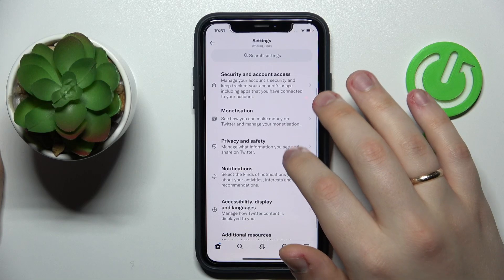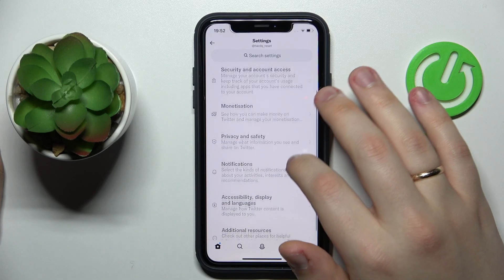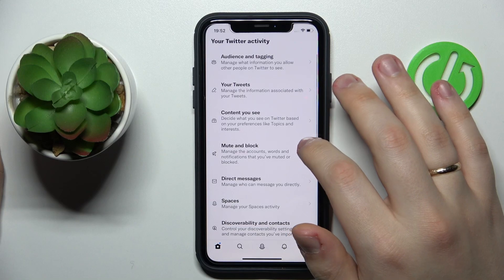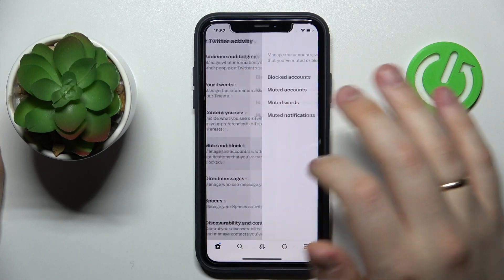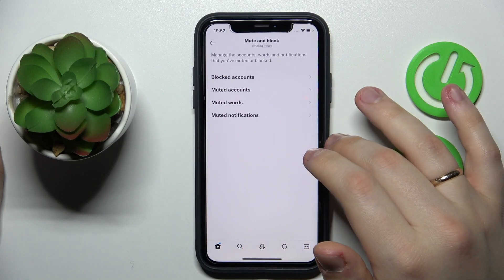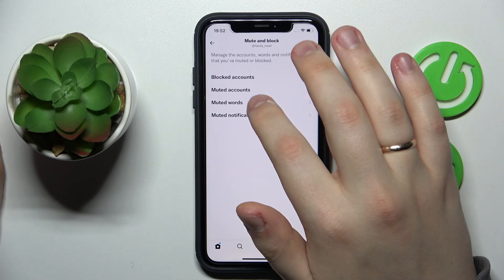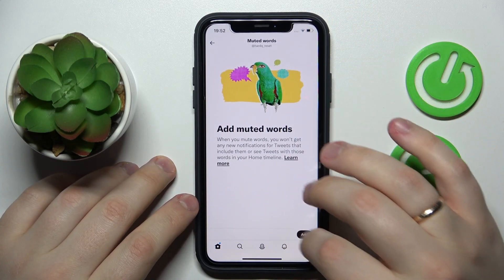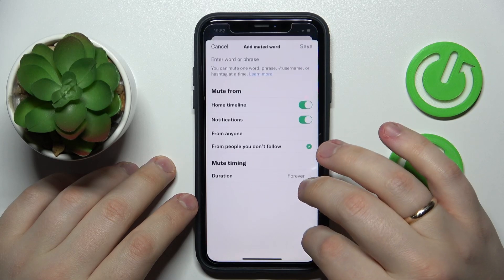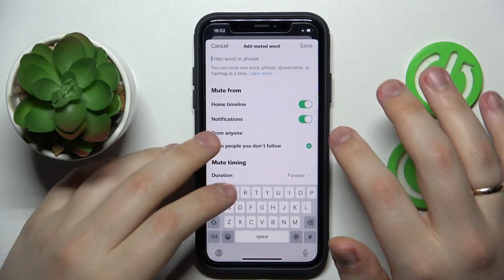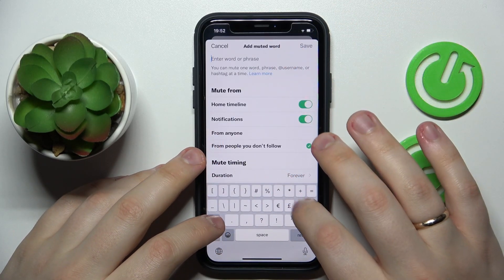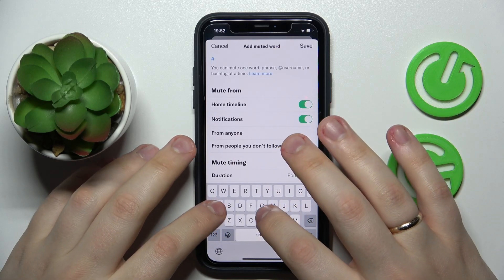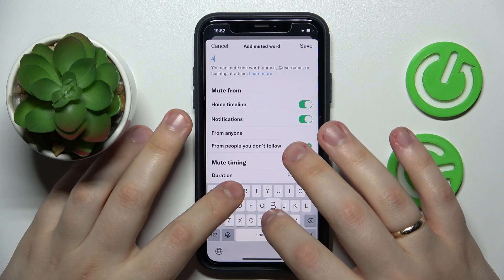After that, enter the Privacy and Safety category, then go to the Mute and Block section. On the following page, select Muted Words, tap Add, and just type in the hashtag that you would like to mute. For example, I'll go with hashtag beavers.